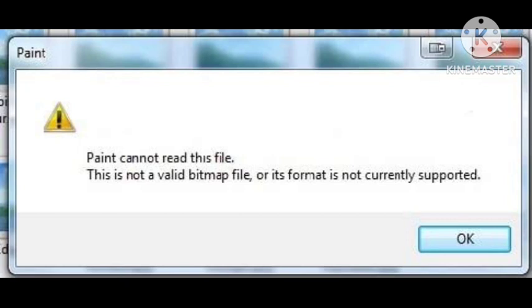You just need to follow some simple steps that will help you fix this problem. Hope you try this. Recently, I found this problem when I was editing my TIF file in Paint, and I tried a solution that worked for me.